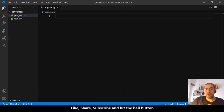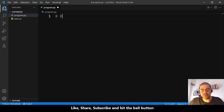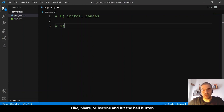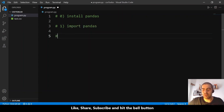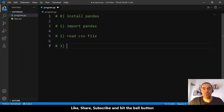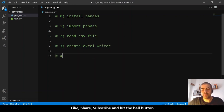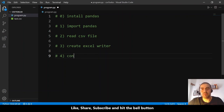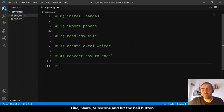We want to convert this into Excel, so let me put here the steps. Step zero: we will use pandas. Step one: import pandas. Step two: read the CSV file. Step three: create an Excel writer. Step four: convert the CSV to Excel. And the final step: save the Excel file.